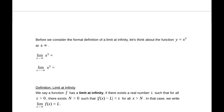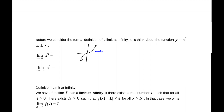Before we consider the formal definition, let's think about the function y = x³ at plus or minus infinity. The function x³ looks something like this. As x's get larger, my y values are also getting larger, so the limit as x approaches positive infinity is positive infinity. As my x's decrease, my y's are decreasing as well, so as you approach negative infinity of x³, it's negative infinity. What this means is that no matter how large a value I pick, I can always find a point on the graph where the function value is larger. These are the two ideas we're really working with when we talk about limits at infinity.